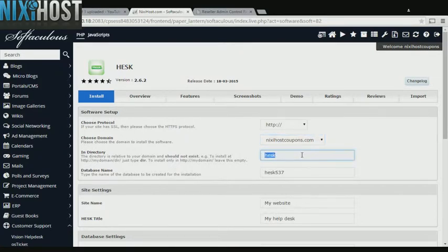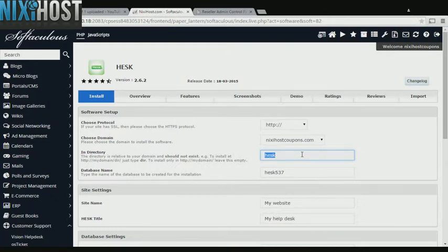If there is a specific directory you wish to install HESK to, enter it here. If you leave this field blank, HESK will be installed directly to the domain you have chosen.